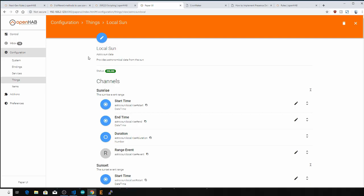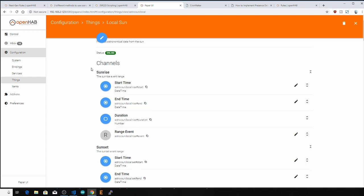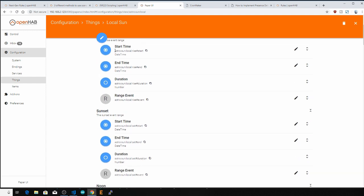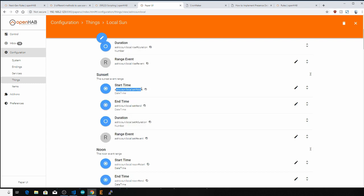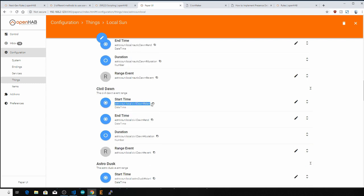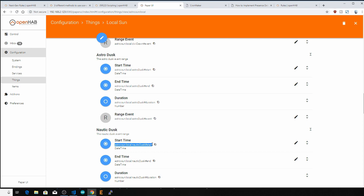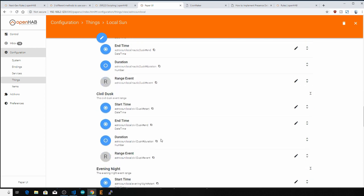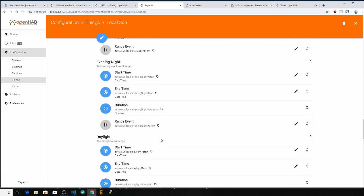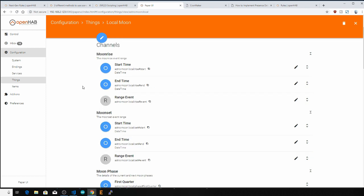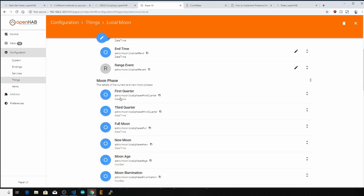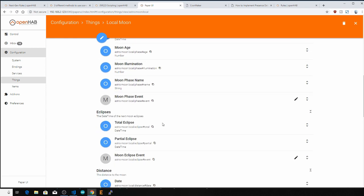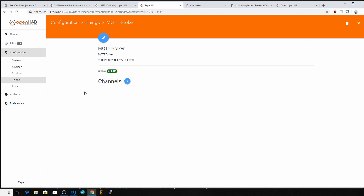For example, the Astro binding something has a lot of different channels that will set off a channel trigger on events like sunrise, sunset, civil dawn, nautical dusk, or others. This is super useful for all kinds of scheduling and sun position based events. There's even the moon thing with associated channel triggers for moon phase, moon position, etc., if you want to use those for any rules.